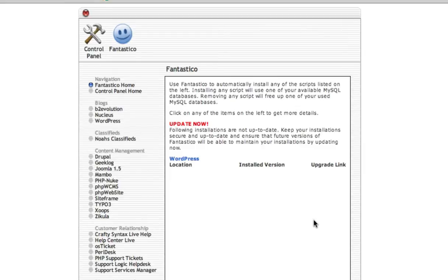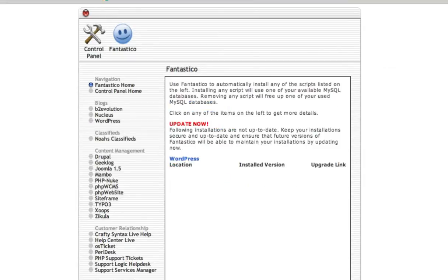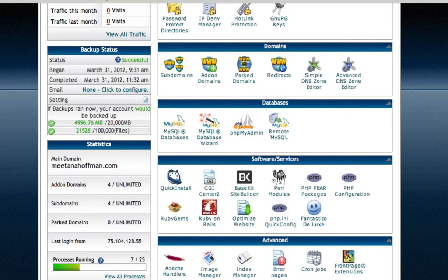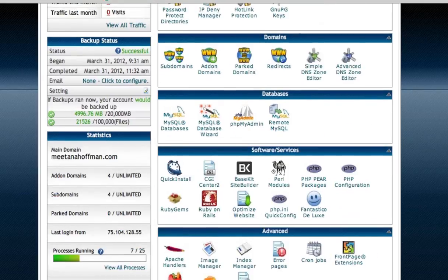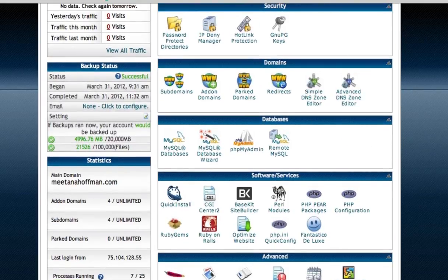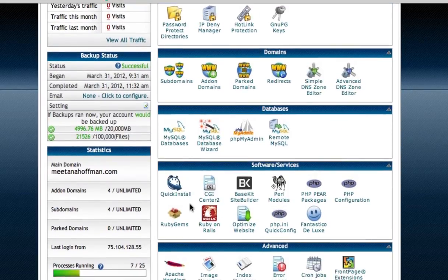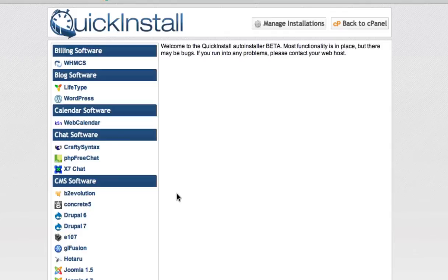However, to me, Fantastico looks just a little bit intimidating if you're just starting, so we're not going to do that. I'm going to go back. And fortunately for us, HostGator uses something a lot easier than that. It's called QuickInstall. So I'm going to click on that.